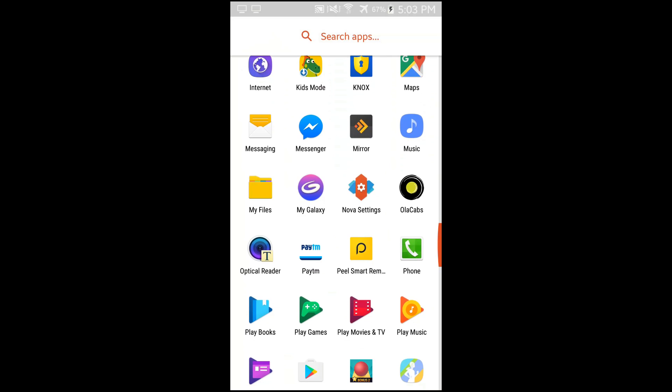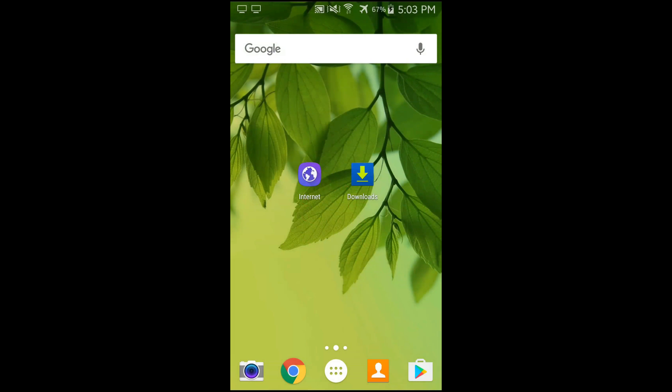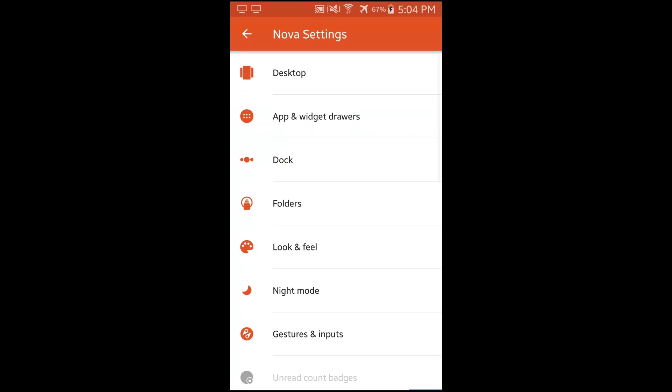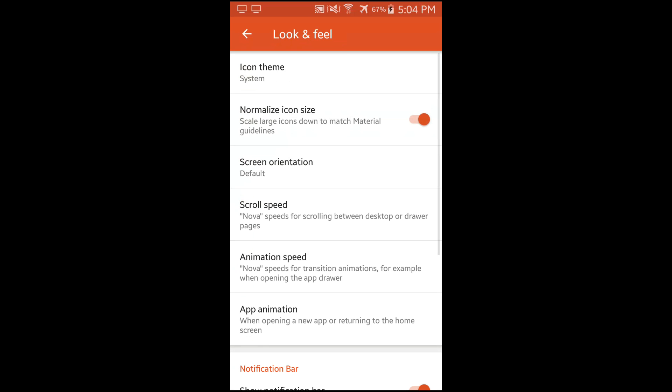Open your Nova Launcher. In my case it is already open. So click on your menu button or the options button and go to Nova settings. After you go to the Nova settings, go to look and feel. After you move into look and feel, the first option is icon theme. Click on it.